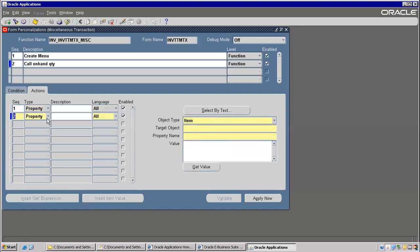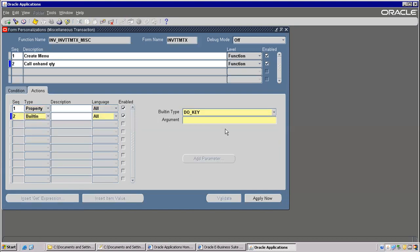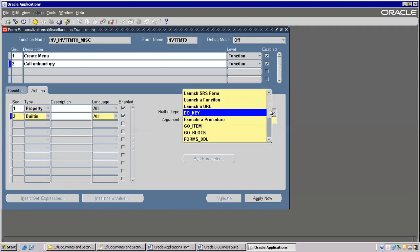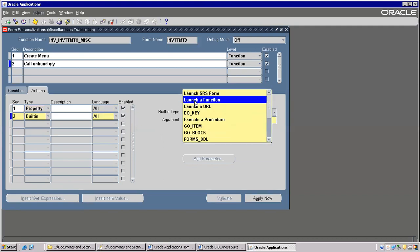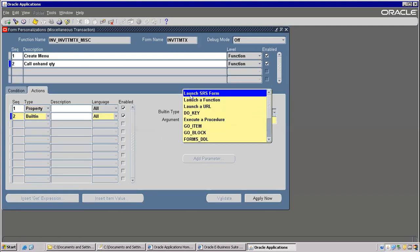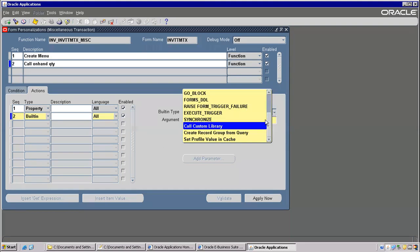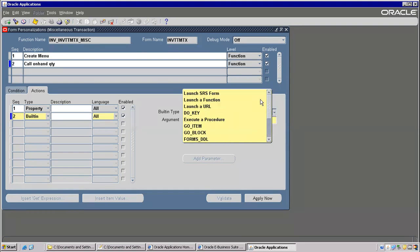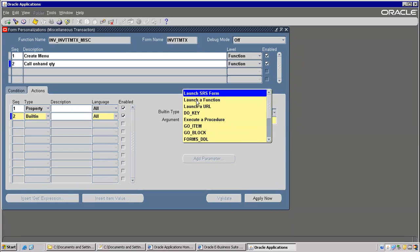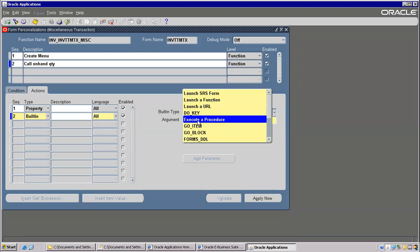Second one — you have to choose Built-in. And there is Launch a Function. If you want to launch a concurrent program — SRS window, View Request, Submit Request — also we can use the SRS form. For everything, examples you can find in Google also. But we will not use all — we will use regularly only a few. Execute Procedure also I will explain to you.